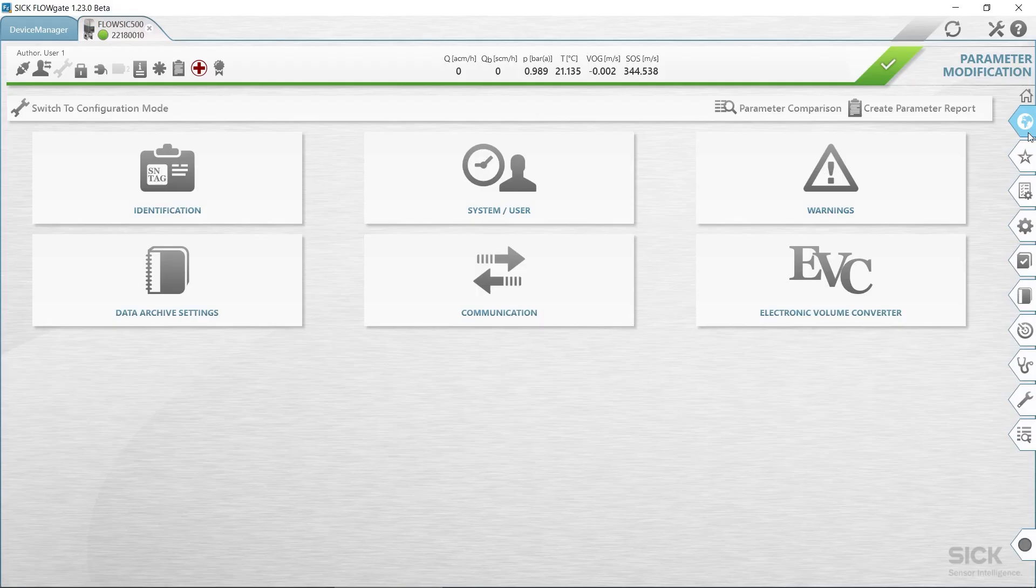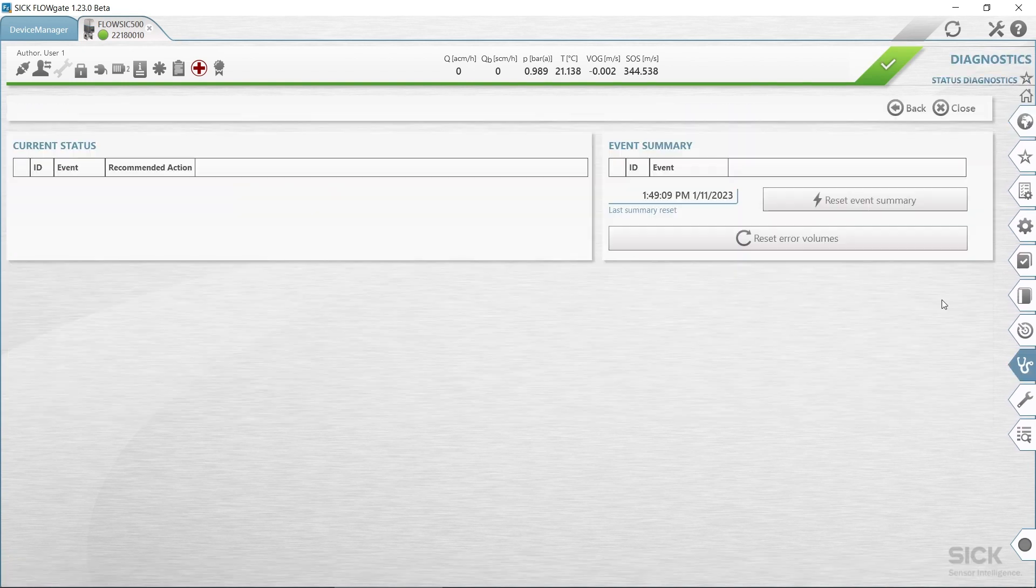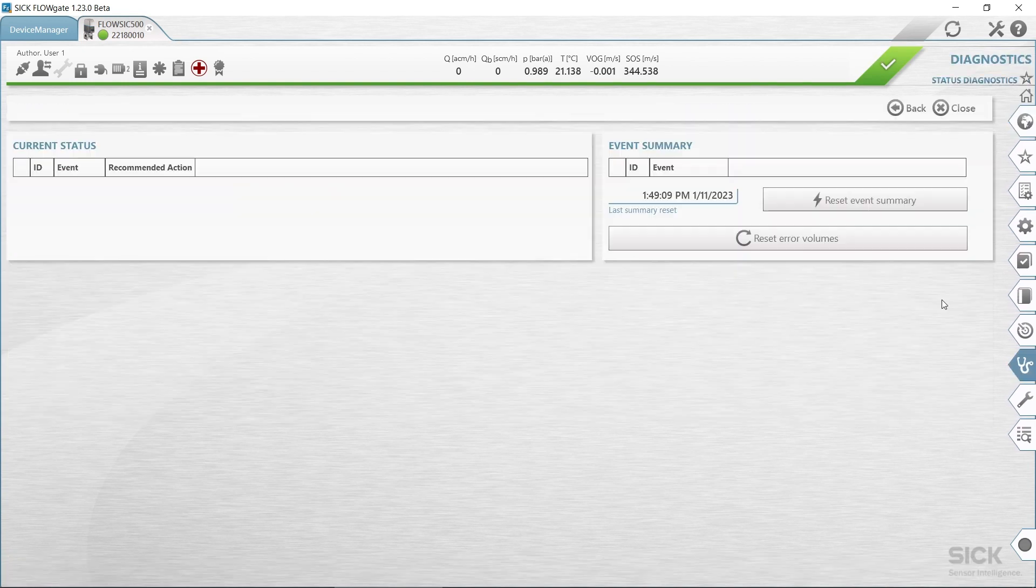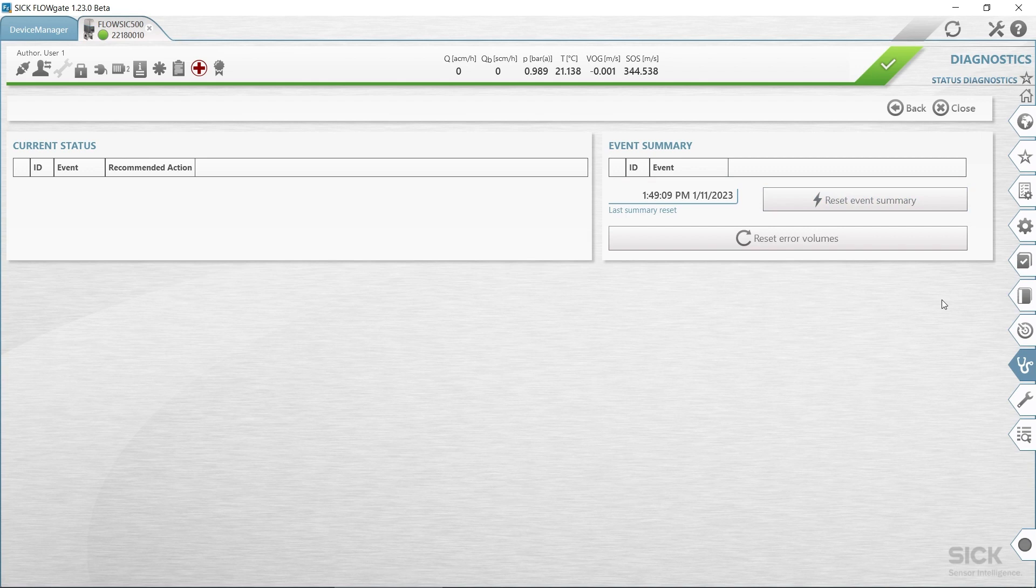To complete the commissioning of the FlowSIC 500 via FlowGate, we need to check the device status. Click on the symbol in the status bar when warnings or errors exist. The current status overview opens and shows details and information on how to proceed.